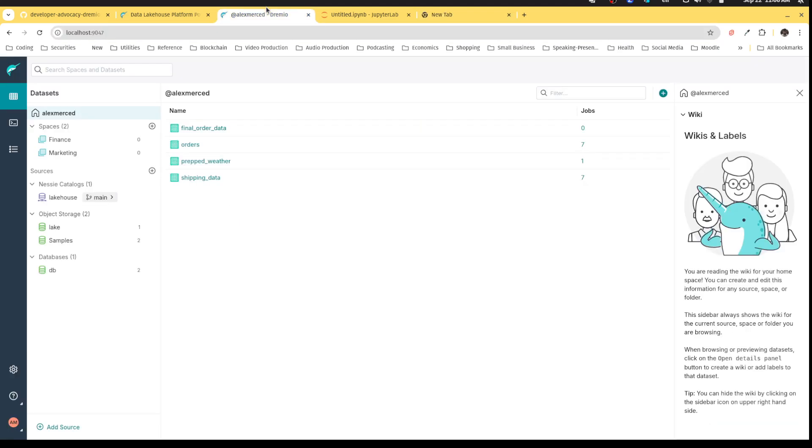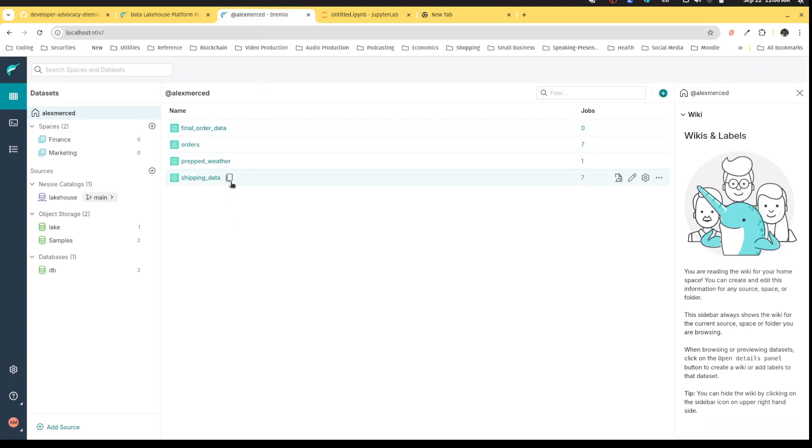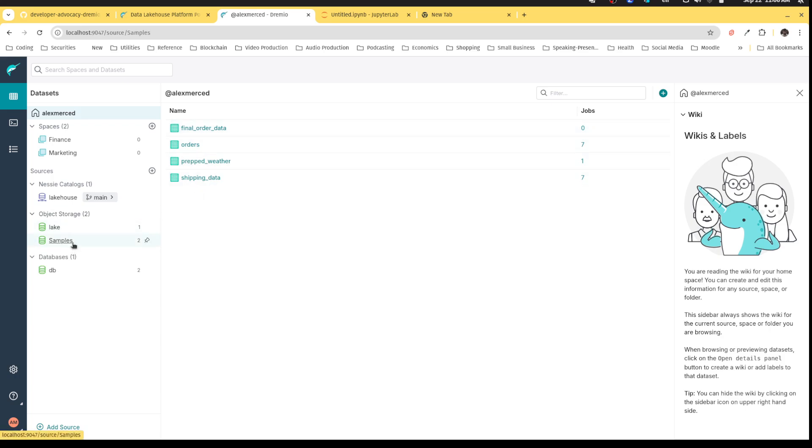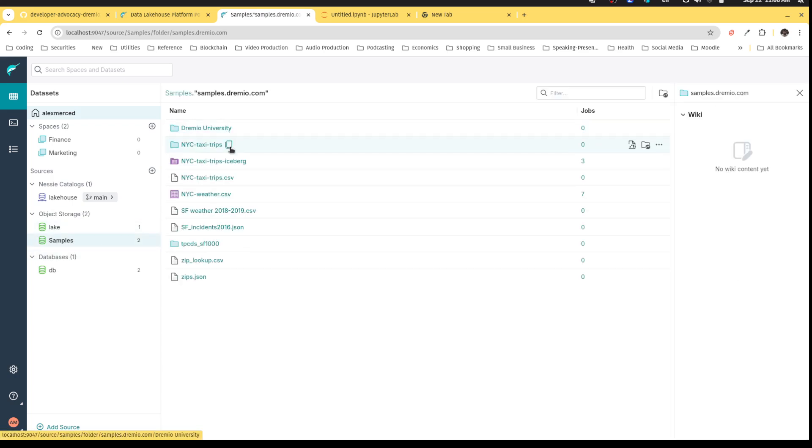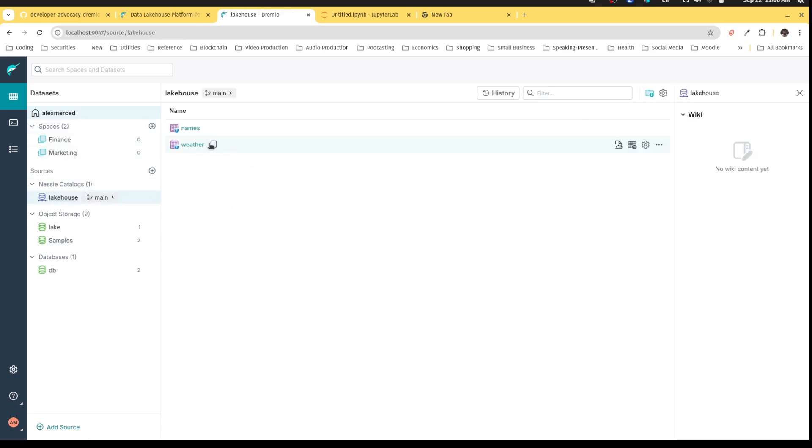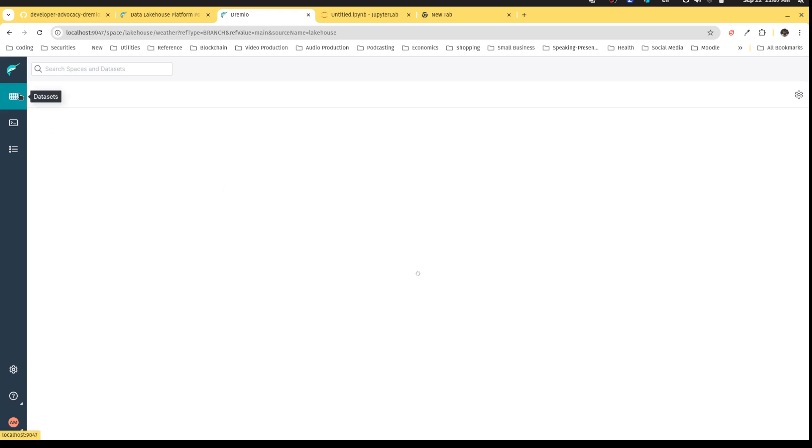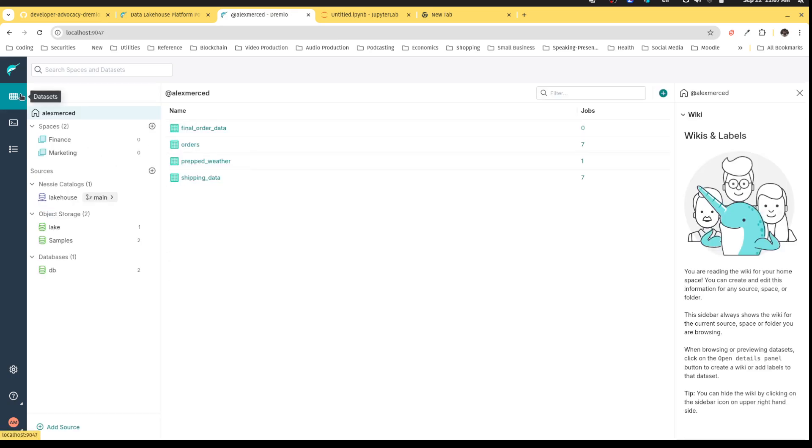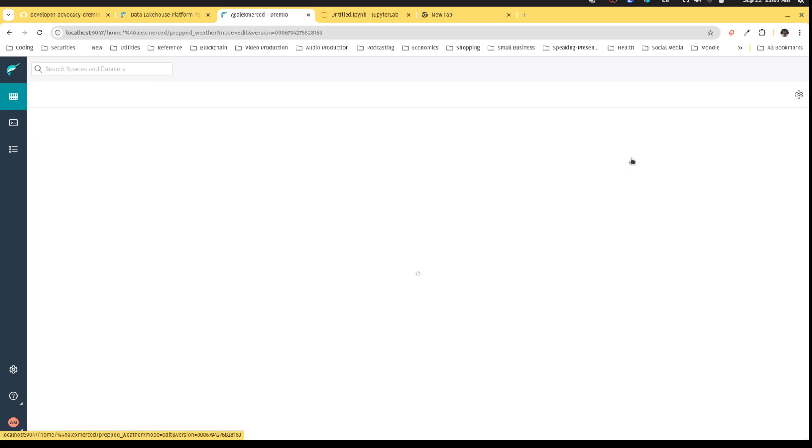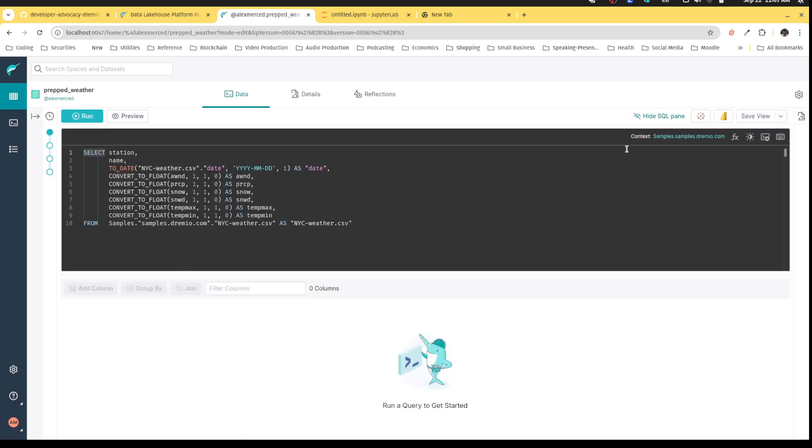First, I want to just show you that Dremio is very built to make it really easy for you to connect with BI tools. So if I go to any data set, and I click on the weather data, when you're taking a look at this sort of full view with the data, details, reflections and all this, you'll notice that there's these two buttons here. Now these generally are one click connections to Tableau and Power BI. So if you're using Tableau and Power BI, it becomes really easy to establish that connection with any data set and begin just building a BI dashboard within Tableau on that data set.